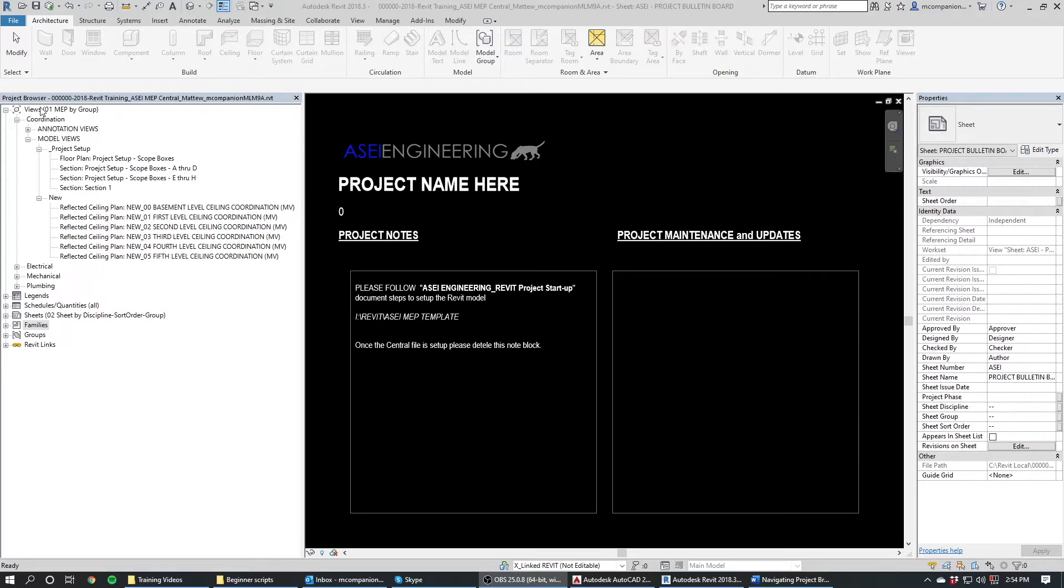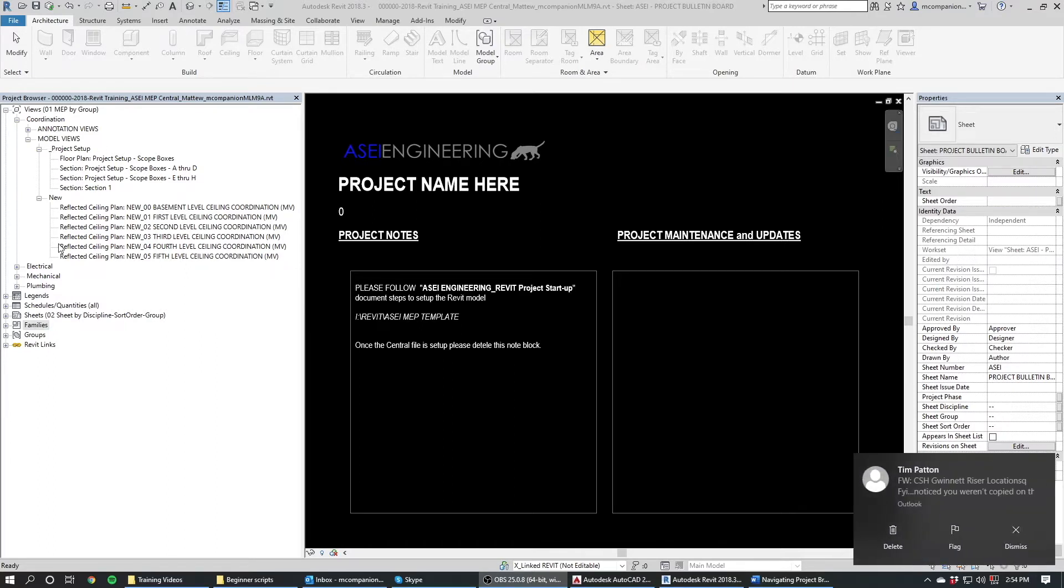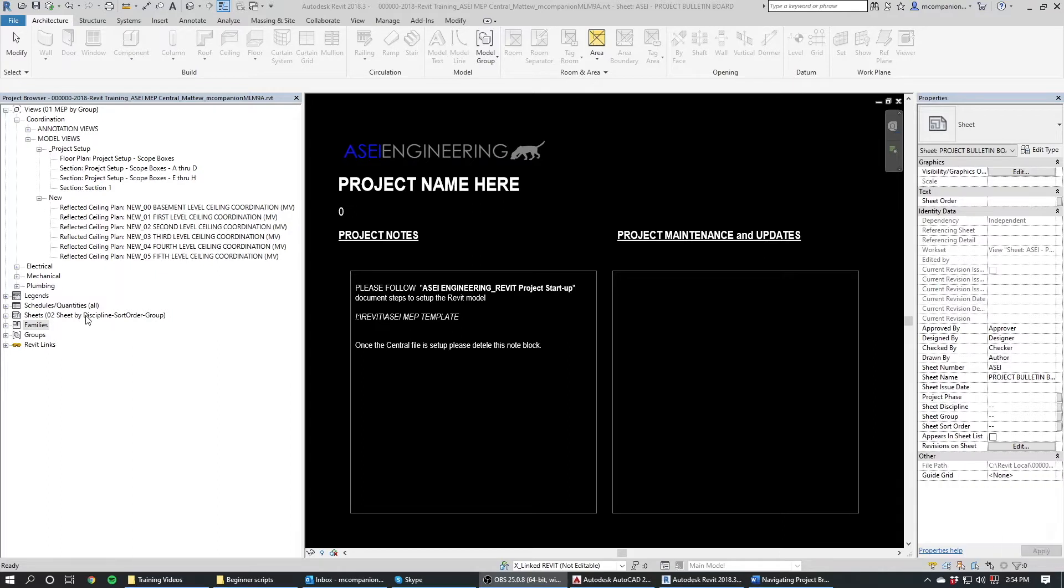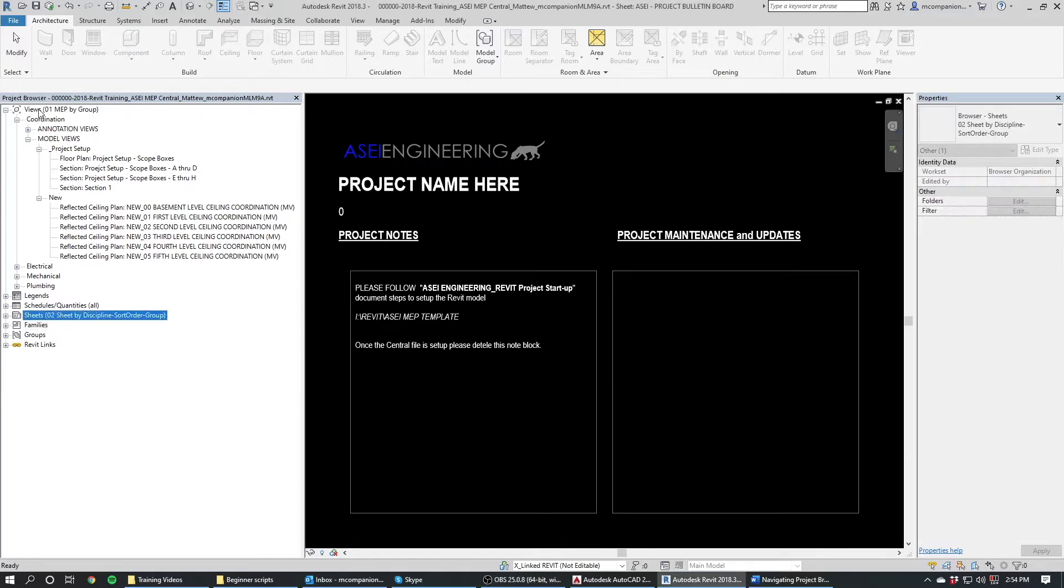So starting at the top up here we've got views. Now views are basically the AutoCAD equivalent of model space. So your view is where you do all of the work and where you put all of your notes and your key notes and all of that. The sheet down here, your sheets are what your title block is on and you put the view, you drag the view onto the sheet and then print the sheet. So the sheet has your general notes and your keyed notes. The actual text file for keyed notes is on the sheet and then the little family with the circle and the number would be on the view. So that's basically the difference between views and sheets in Revit.